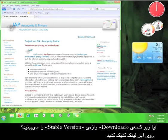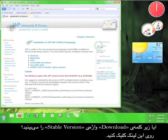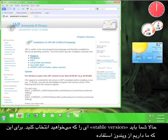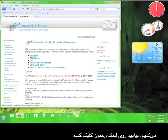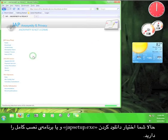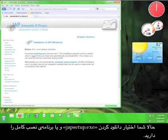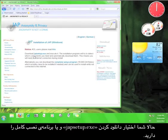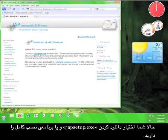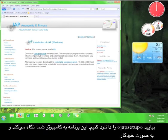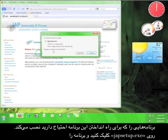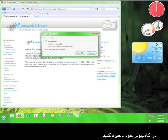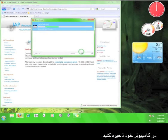Now you have to choose the stable version you want. Since we're using Windows for the tutorial, let's click on the Windows link. Now you have the option of downloading Japsetup.exe or the complete setup program. Let's download Japsetup, which will take a look at your computer and download what you need for the program. Go ahead and click on Japsetup.exe and then save it to your computer.